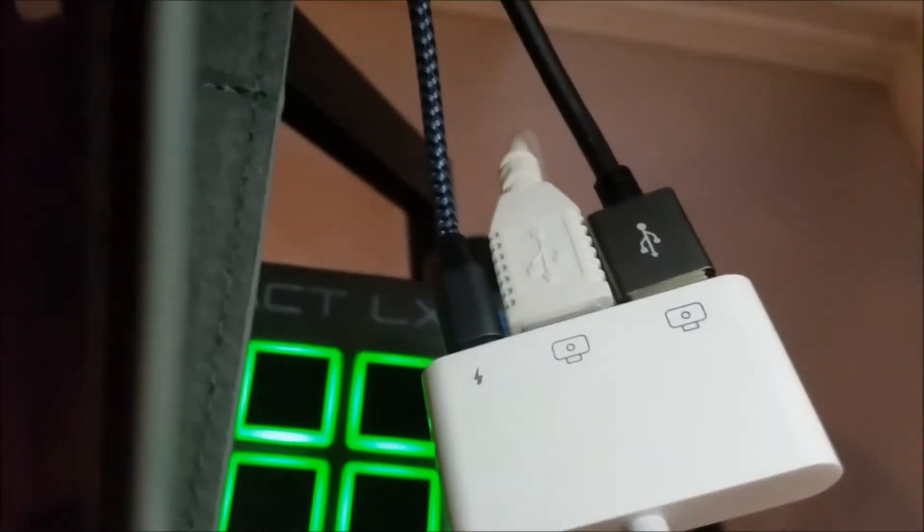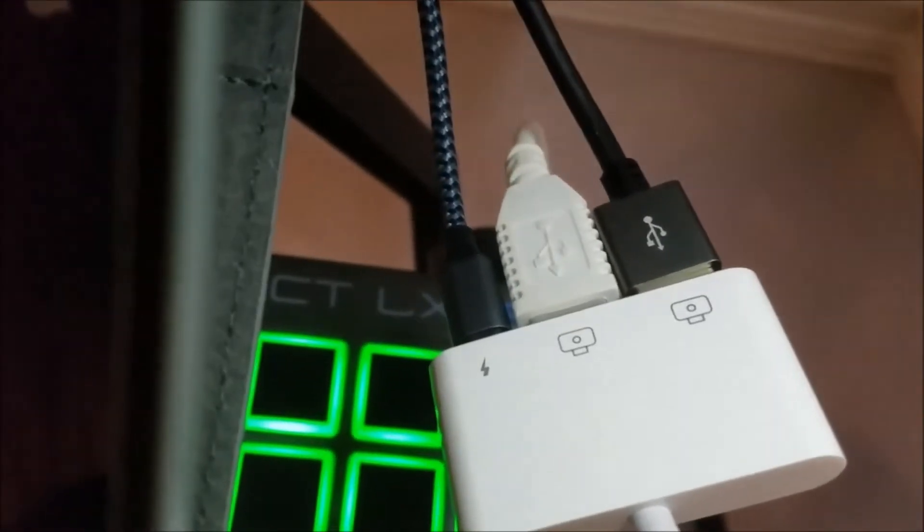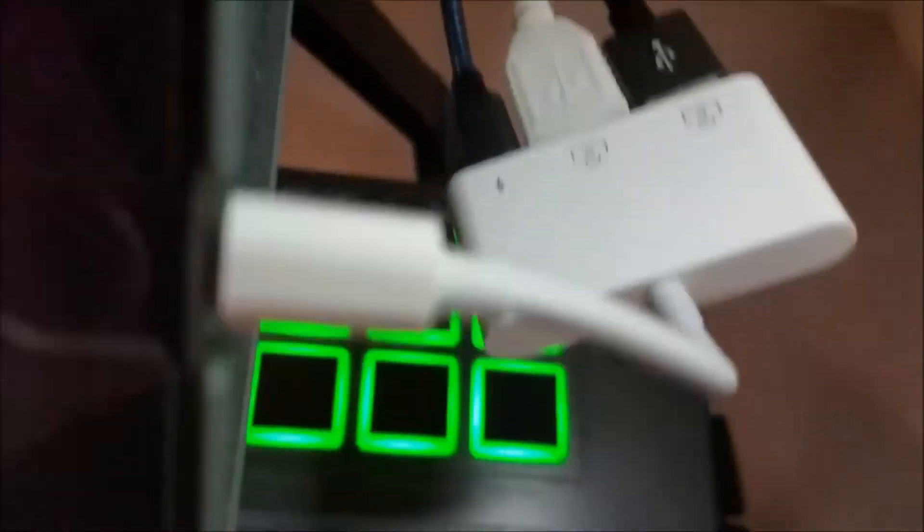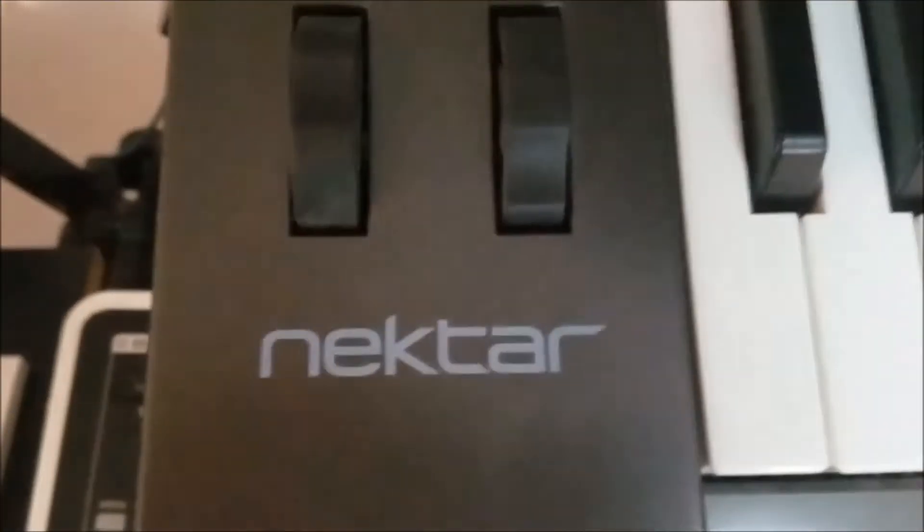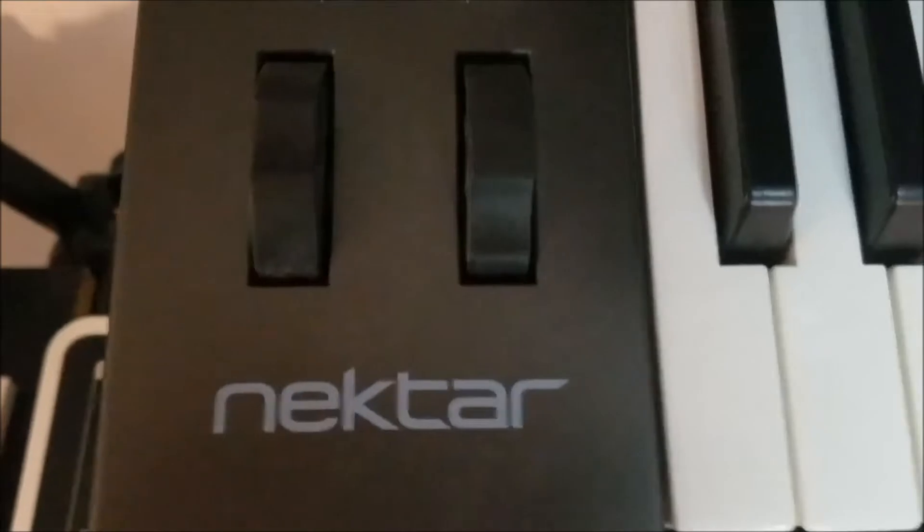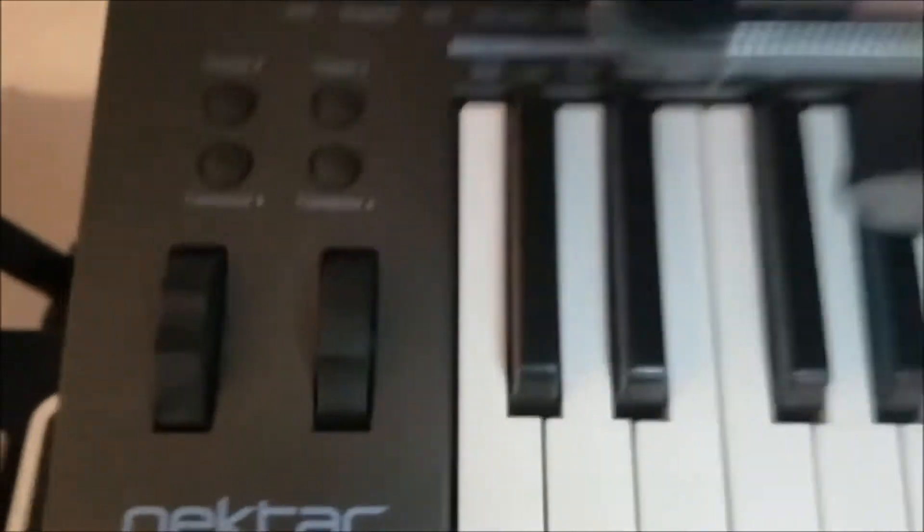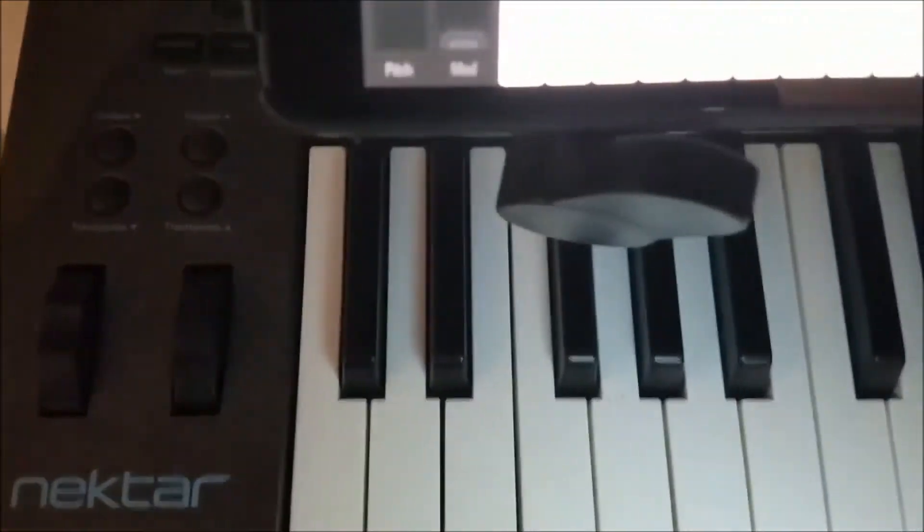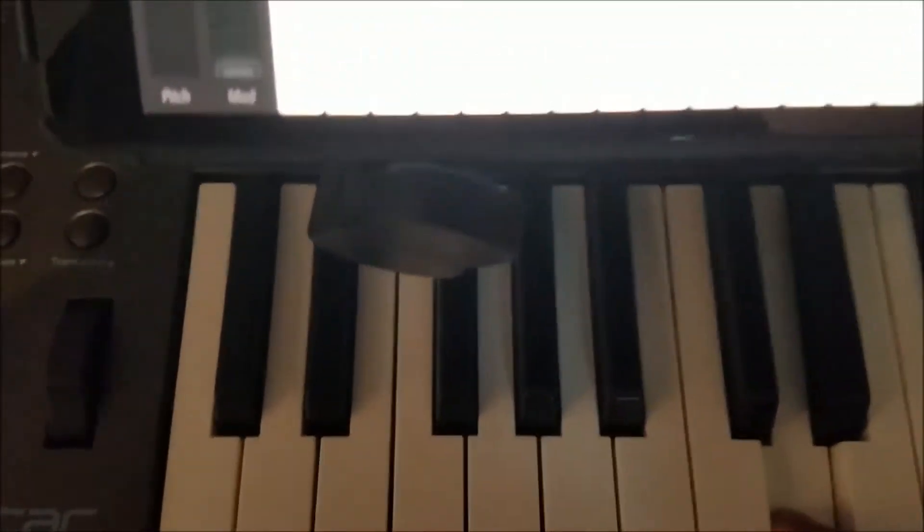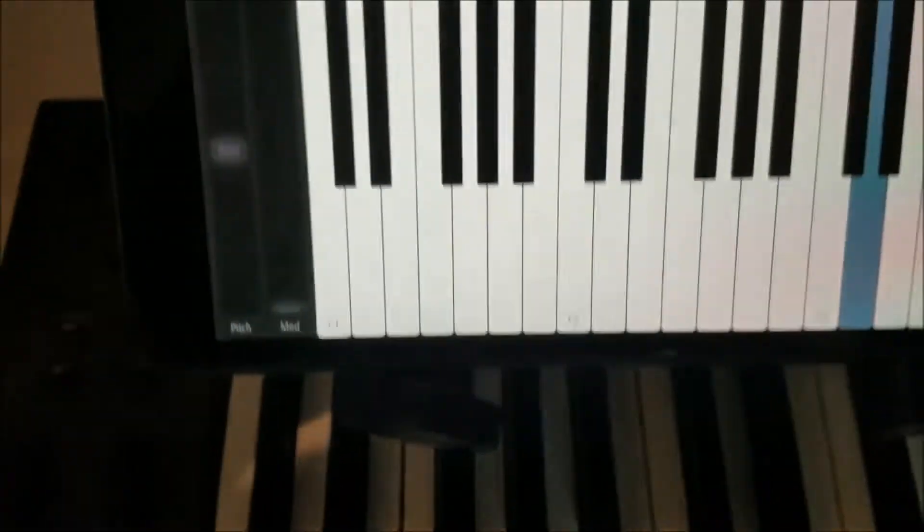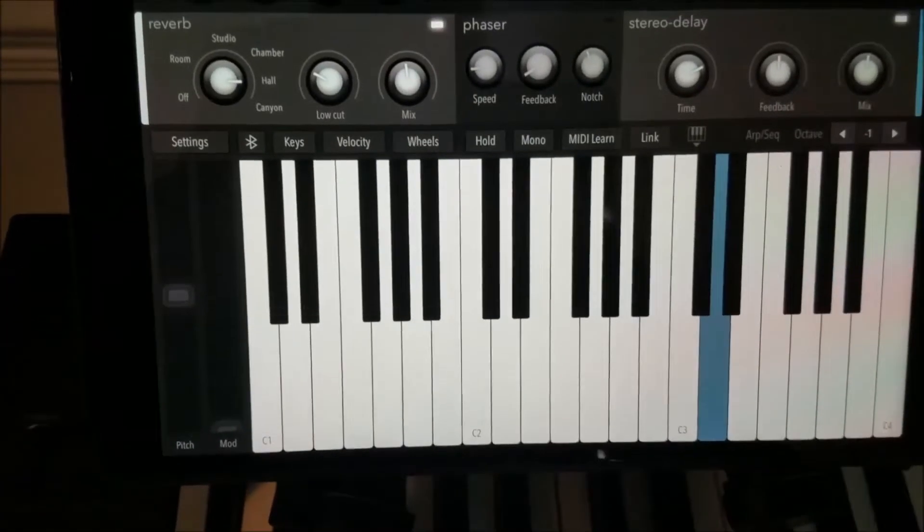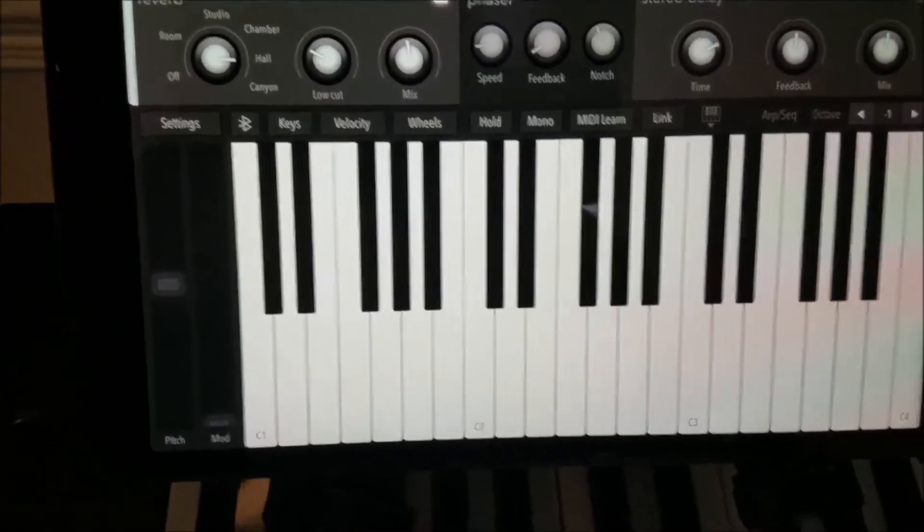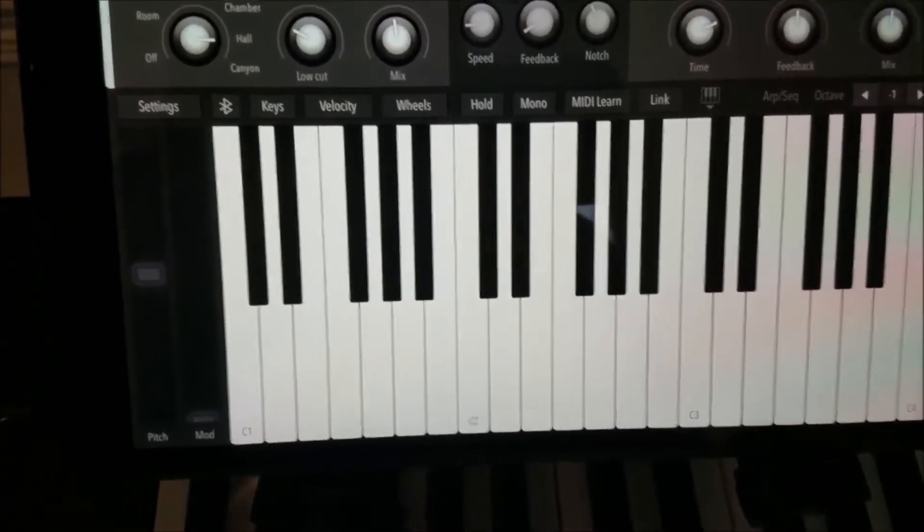The white USB cable that you see goes to the MIDI keyboard. And we'll see if it's working. Okay, we have sound.